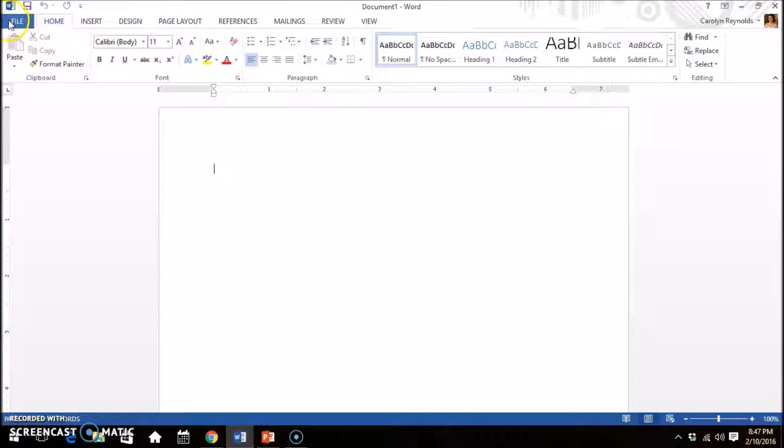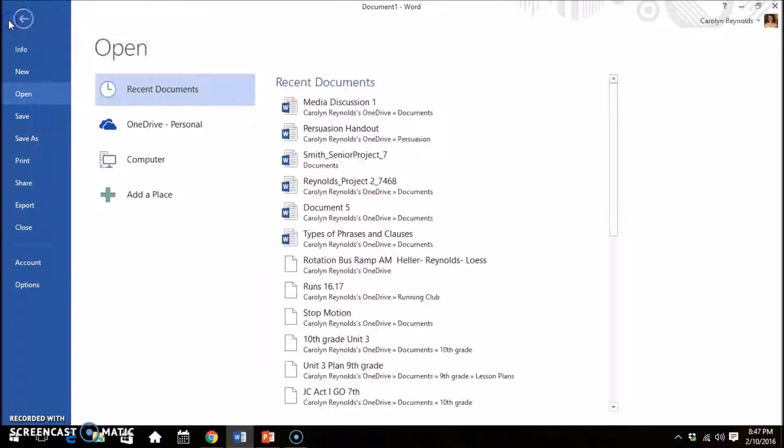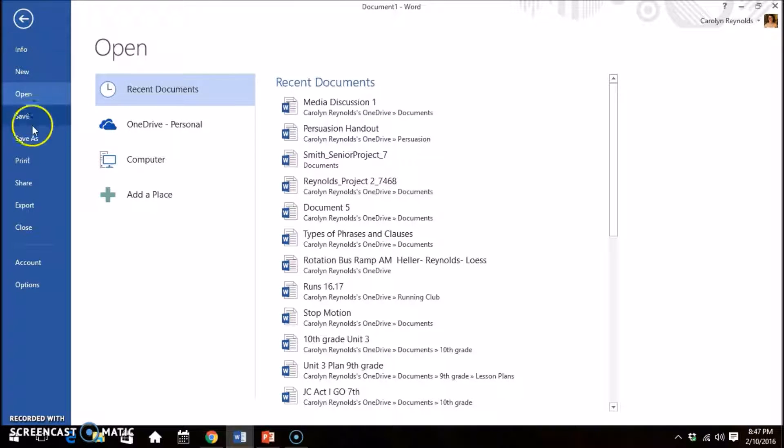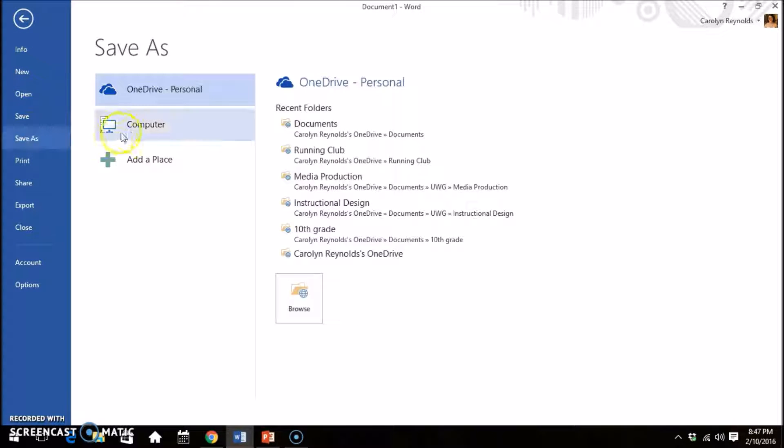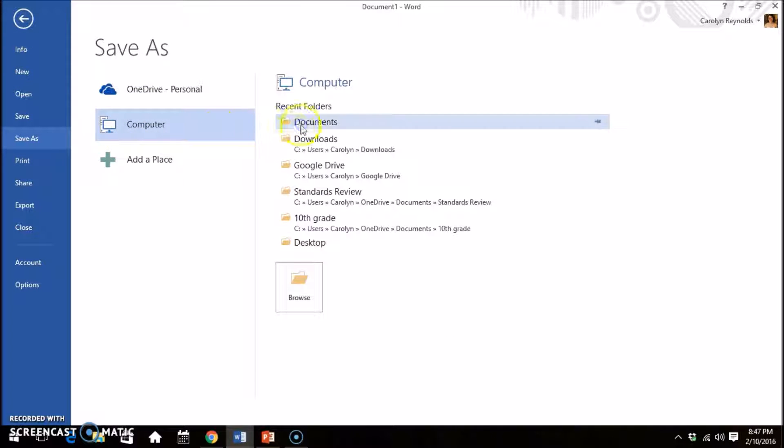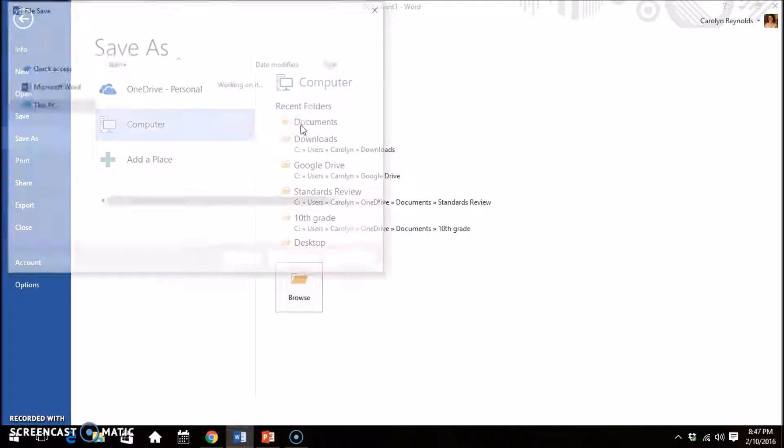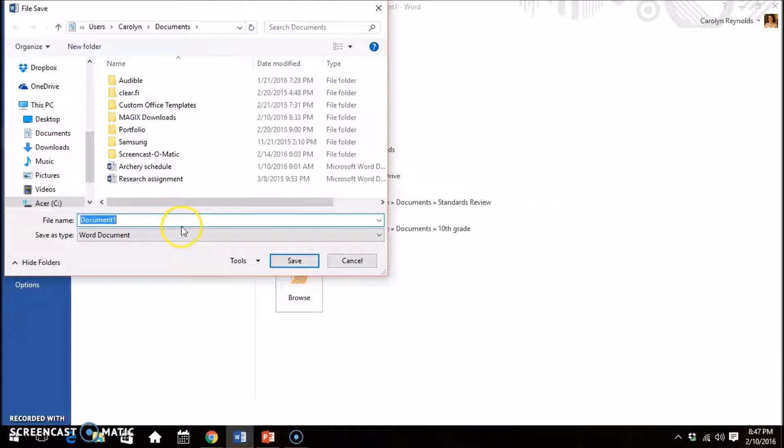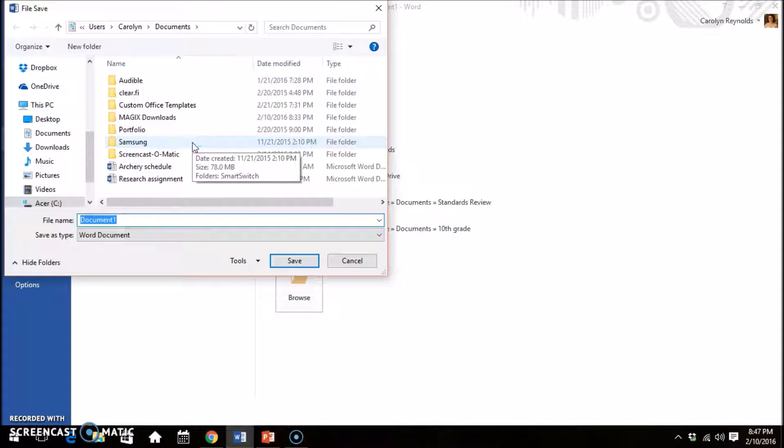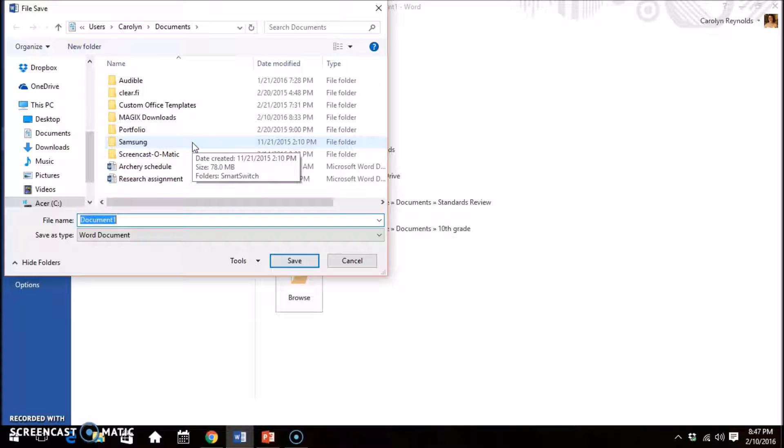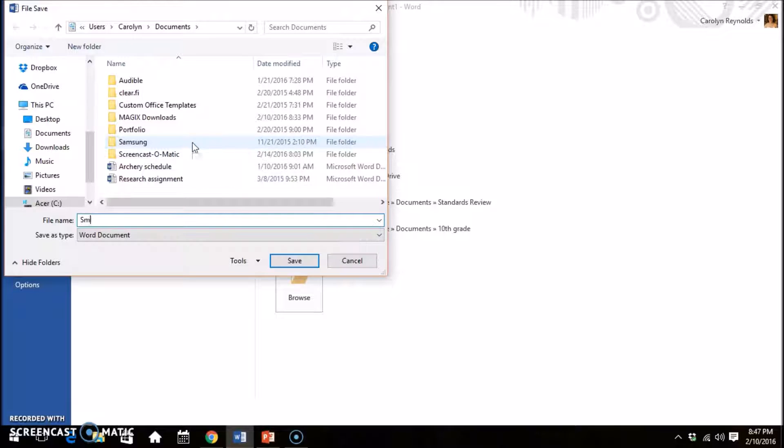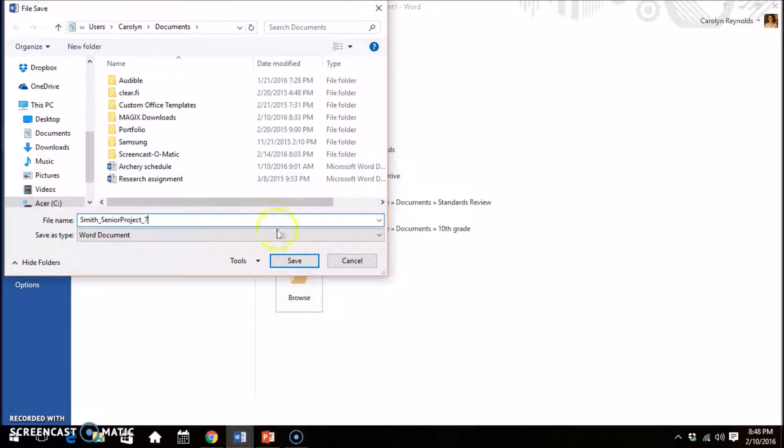Get into the habit of renaming your files before you even get started. Always check with your teacher to see if they have a preferred file naming protocol. If they do not have one, I recommend including your last name, the assignment, and your class period. You can separate these with underscores. For example, Smith underscore Senior Project underscore 7.